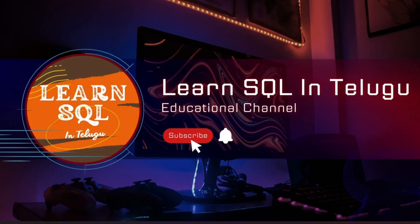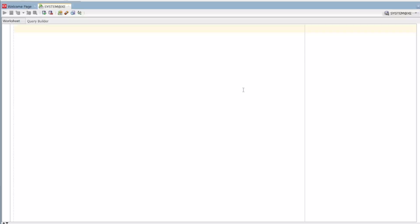Hi everyone, I am Mirajah and you are watching the Learn SQL in Telugu YouTube channel. Today we are going to discuss the topic of PL/SQL.